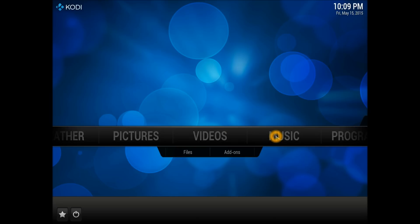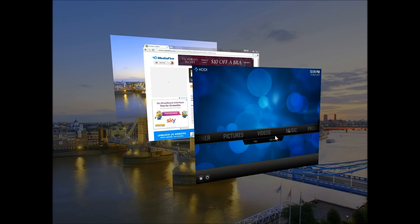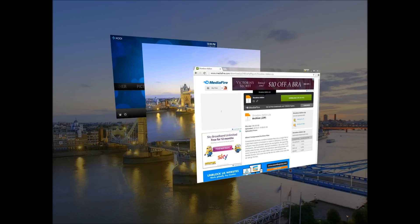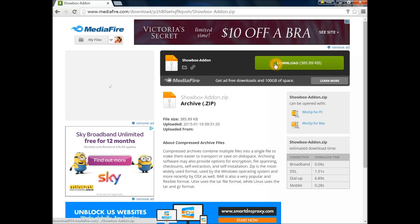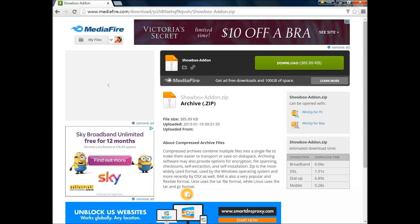It's a manual download. First you need to go to the link which will be available in the video description. You need to open that link, and the link will be available in the video description, don't worry about it. Hit the download button.